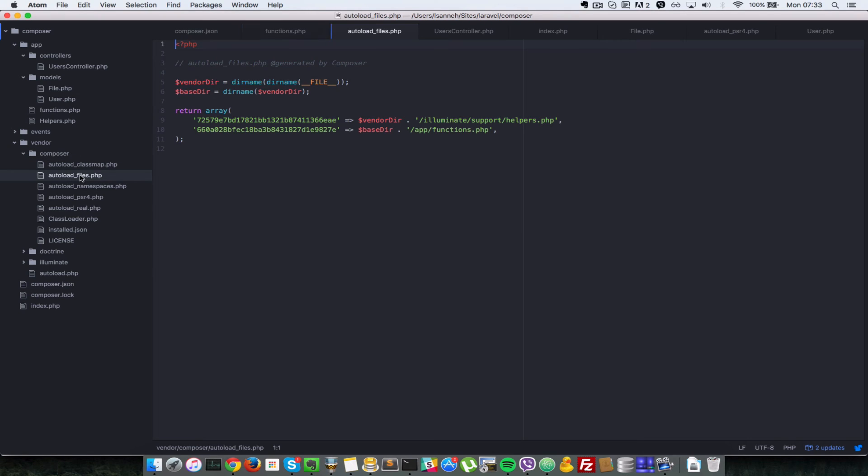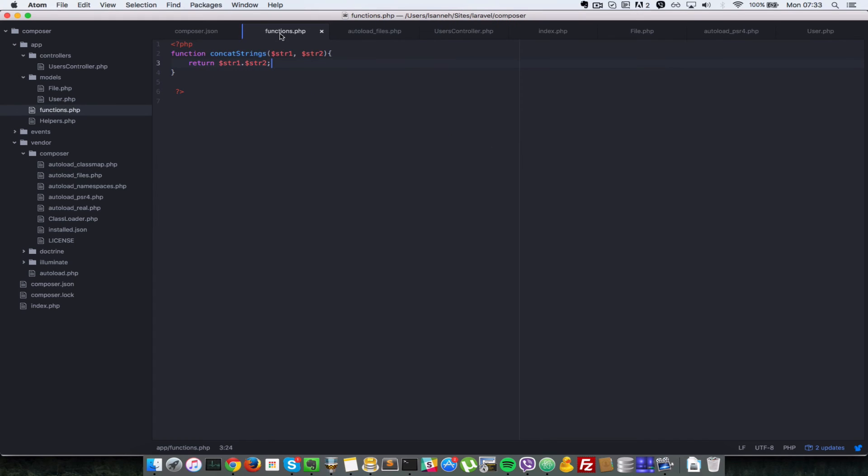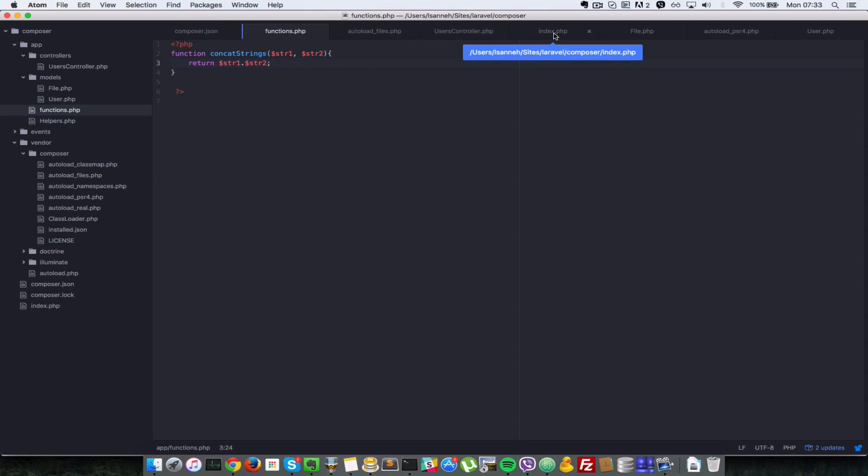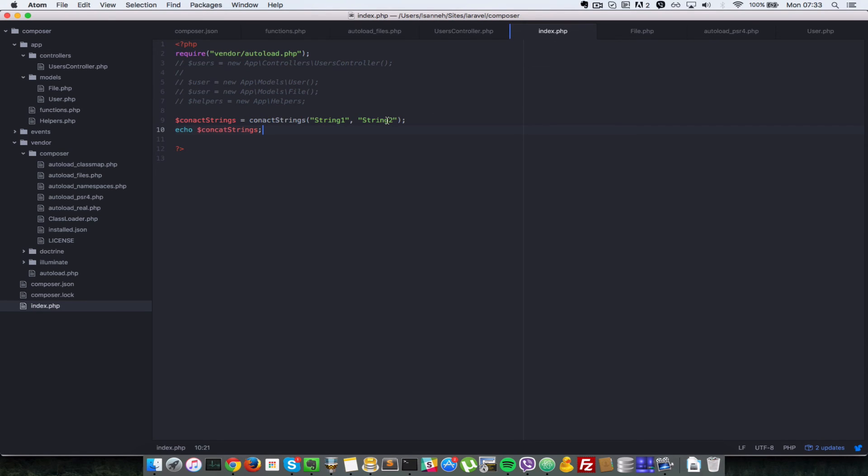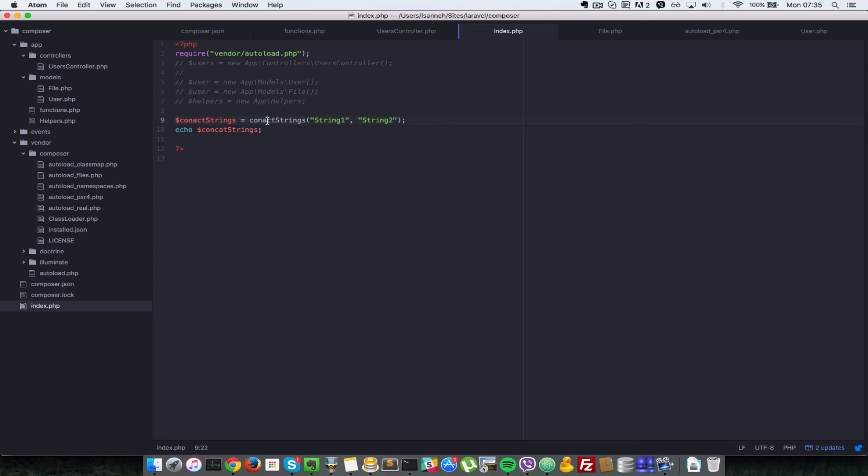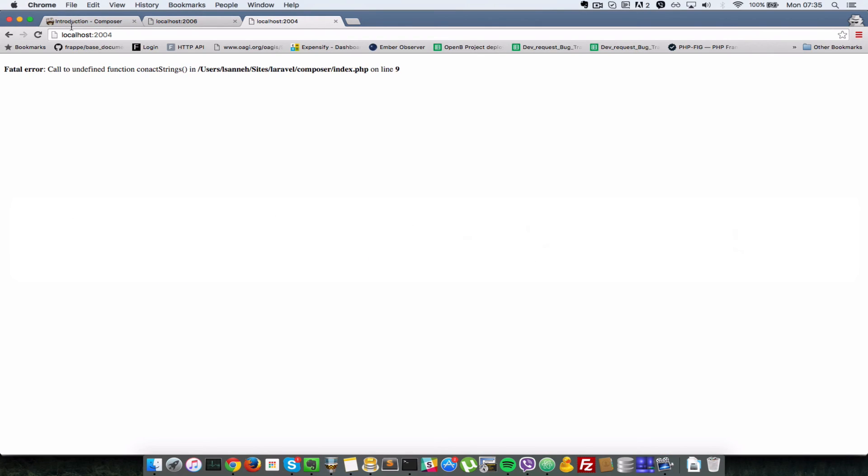Let's have a look at our composer here. So autoload files: app/functions.php. So that should exist there since it's obviously including that, so let's have a look. So let's have a look at concat strings.